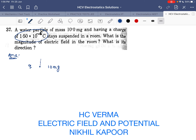Since the particle is suspended in the room, the gravitational force acting on it is balanced by the electrostatic force. So the electrostatic force is balancing gravity.